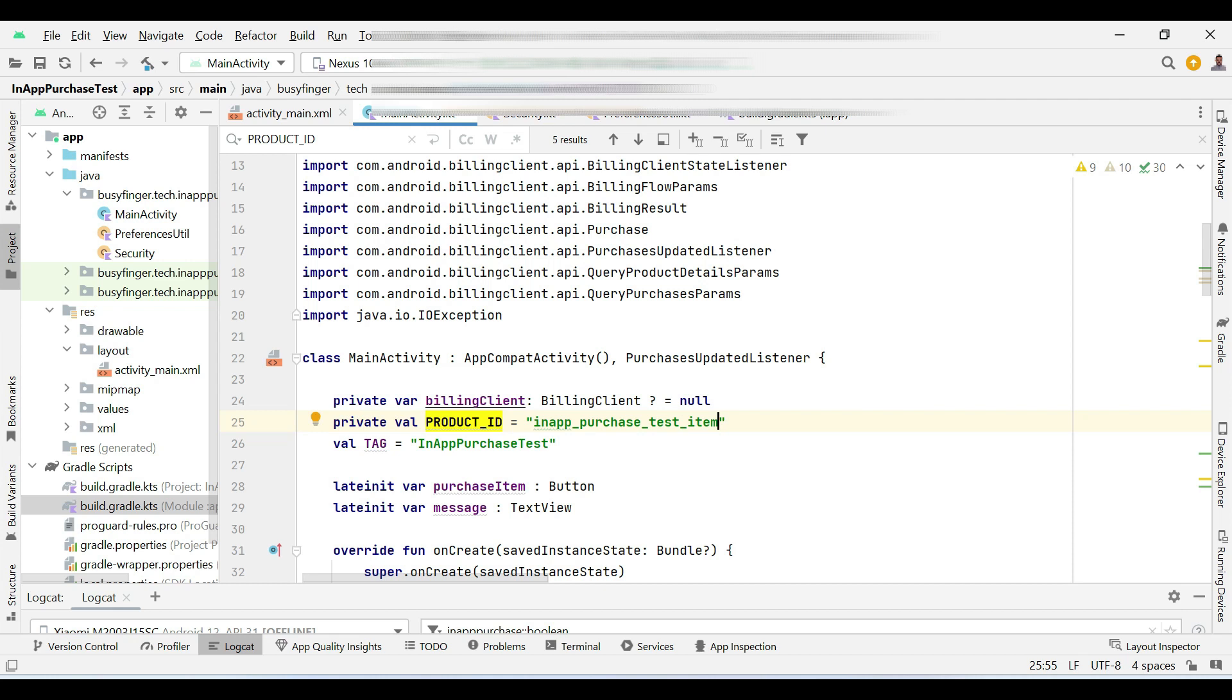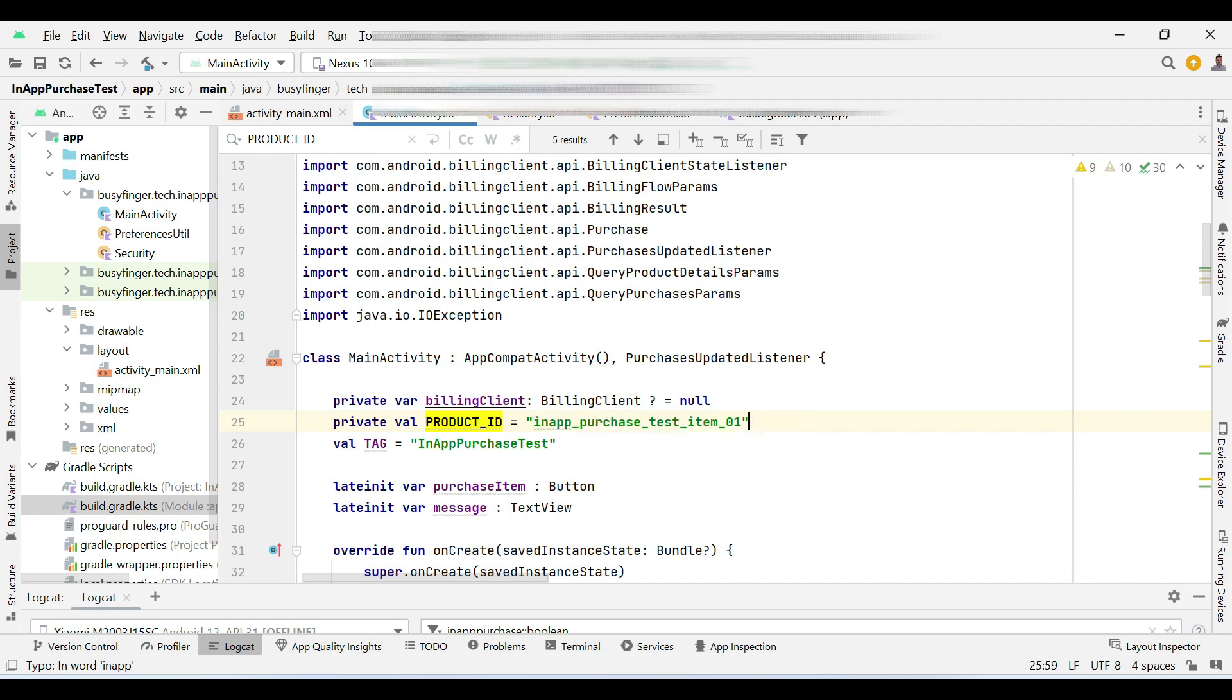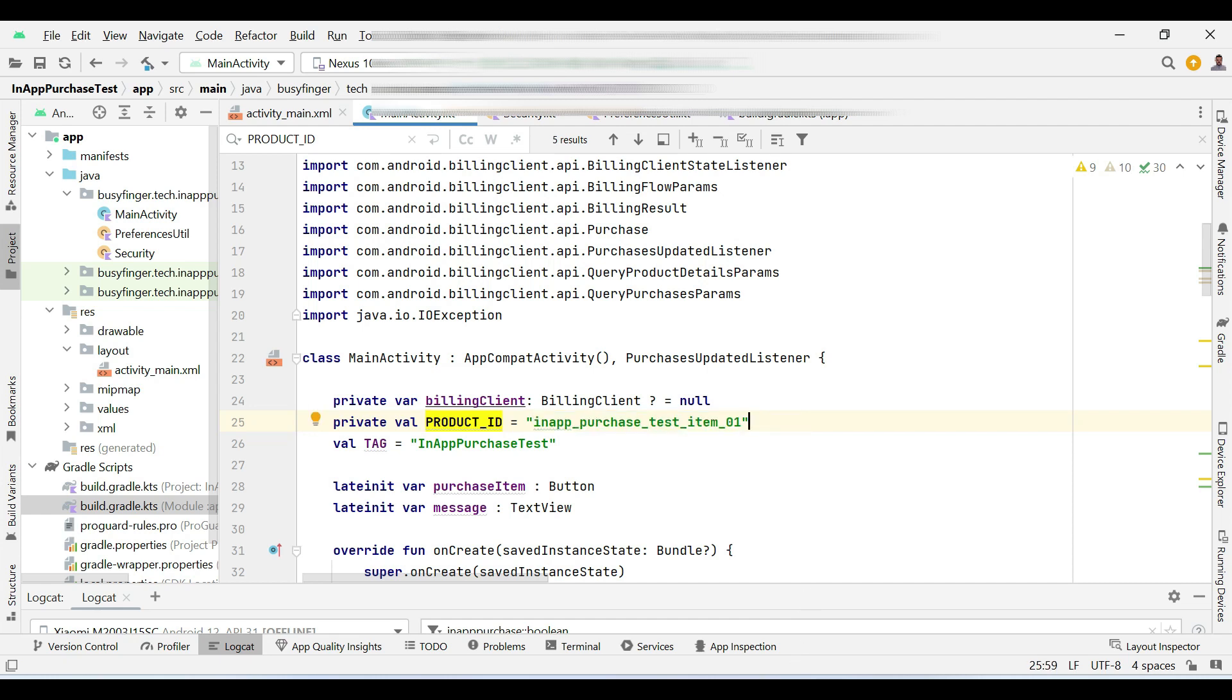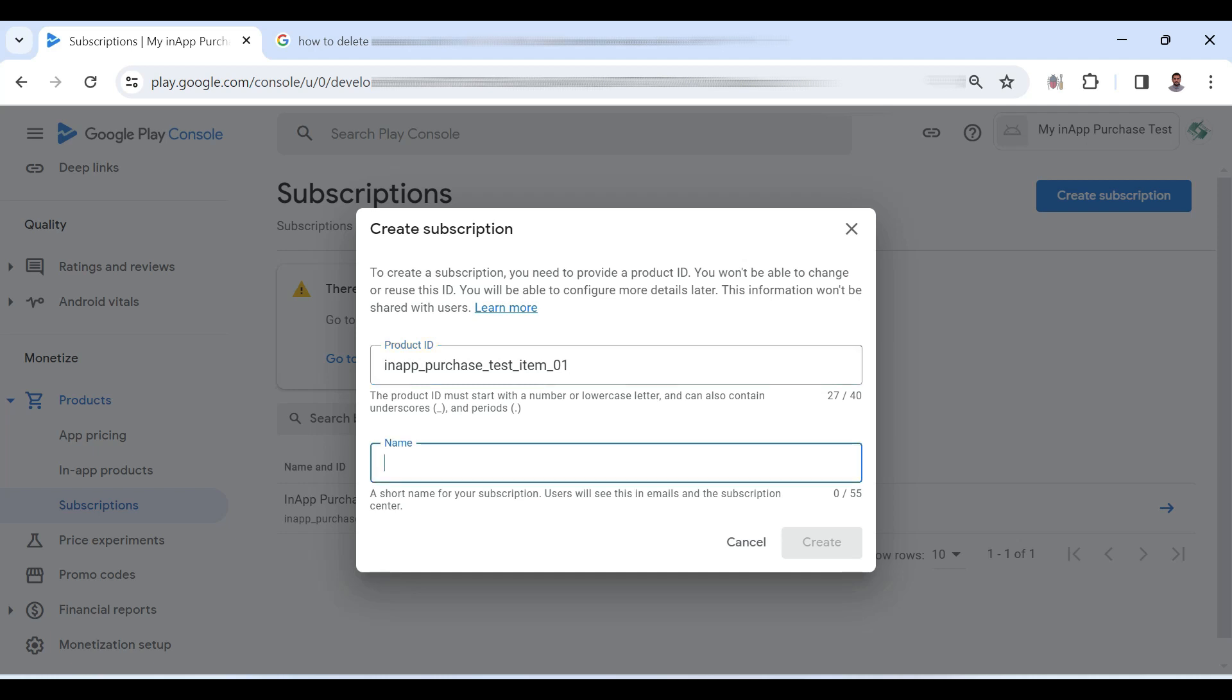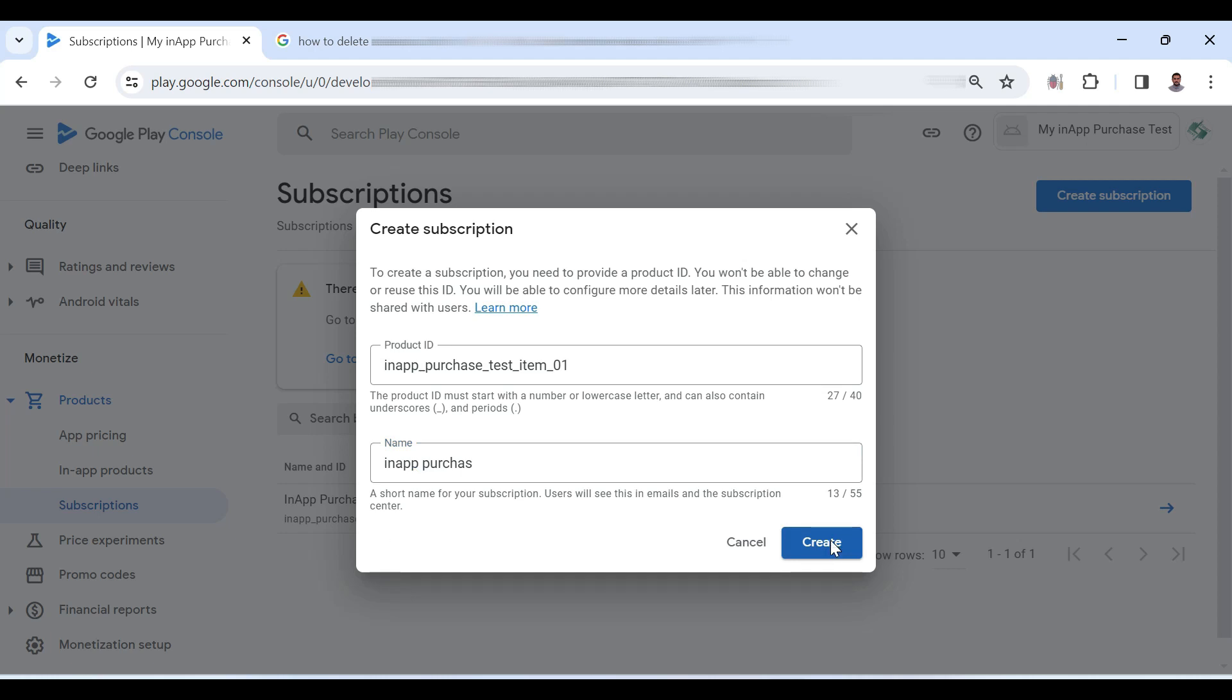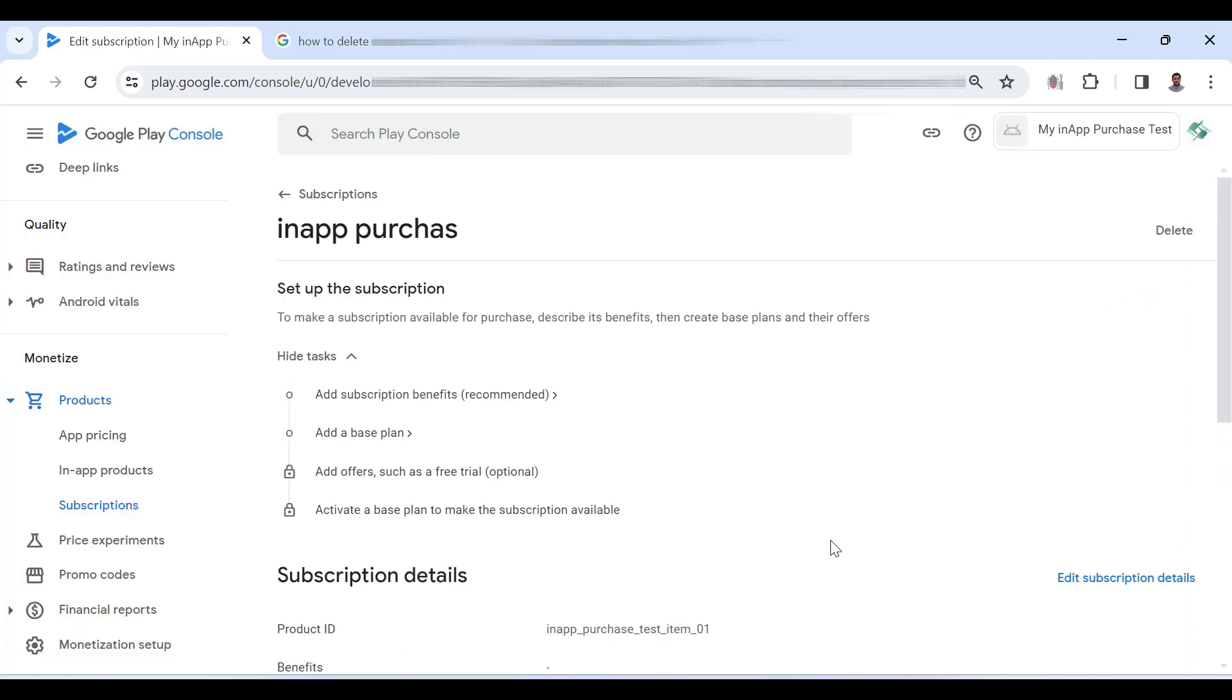So I will have to change this ID also. So I am adding here 01. Copy this ID and now go to Google Play Console and click create subscription. Here paste the ID and give it a name and click create button. So we have created a subscription based product.